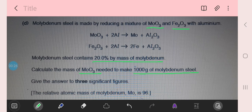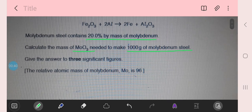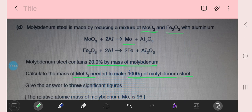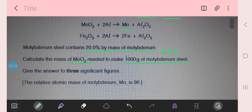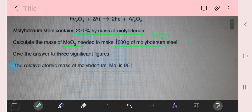In this question we have to find the mass of molybdenum oxide. The mass is given in the form of percentage - we have 20% of molybdenum in the molybdenum steel. First of all we will convert this 20% into grams.